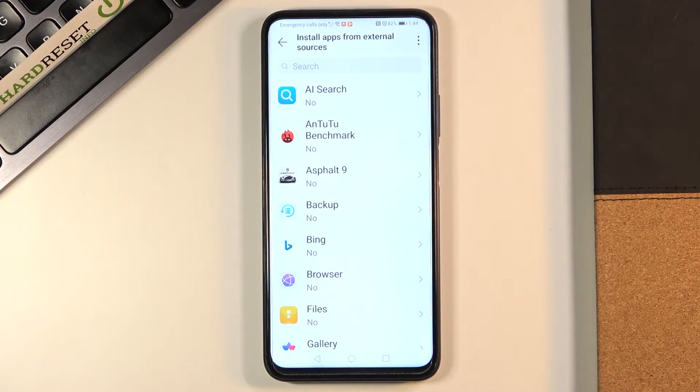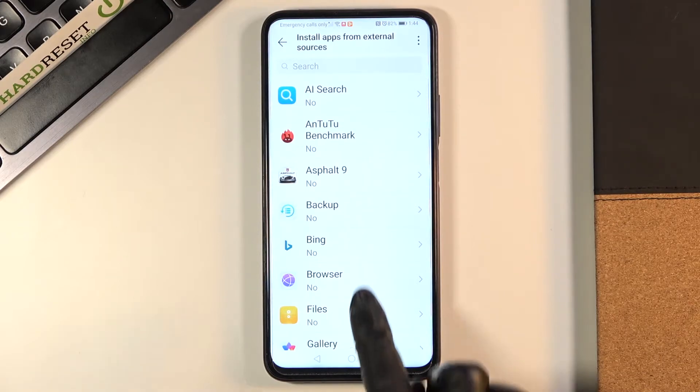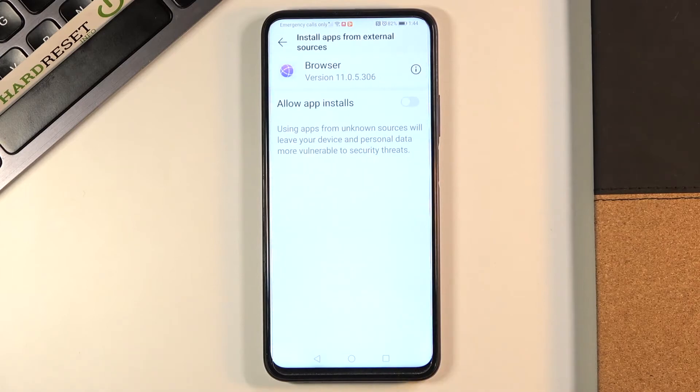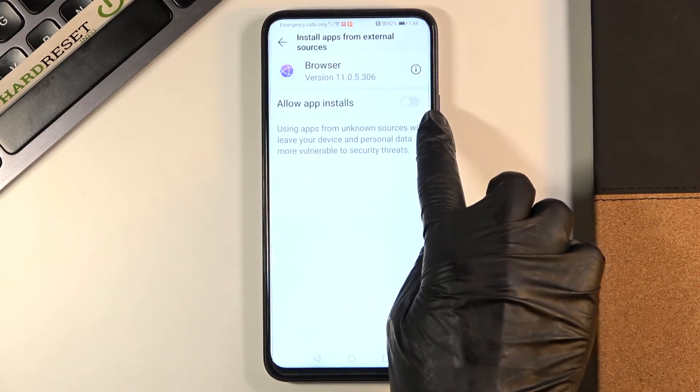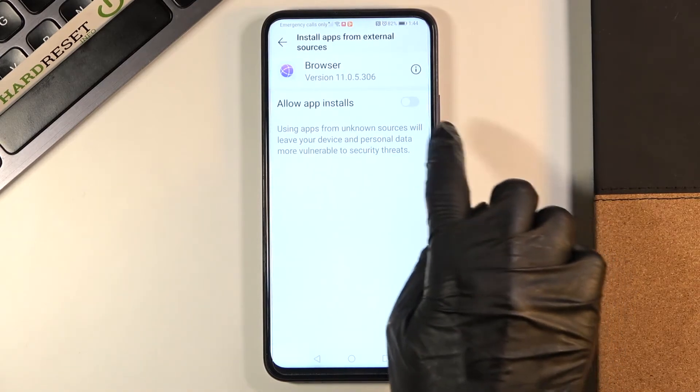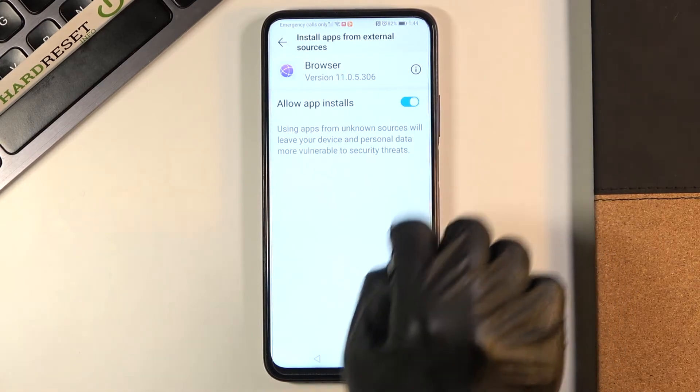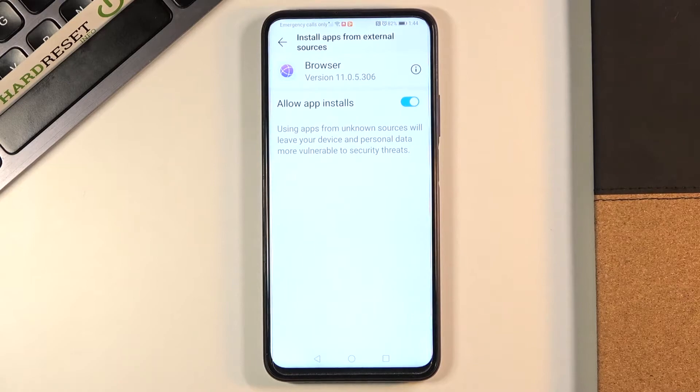For example, if you'd like to give the permission to browser, mark it and then allow app installs from the stores by tapping on the switcher.